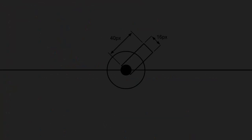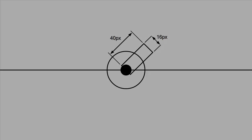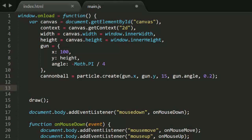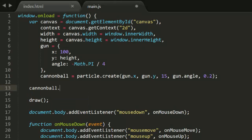We'll also give the cannonball a radius. We'll be drawing the rectangle for the gun turret 16 pixels wide, as you can see here. So, the cannonball should be slightly smaller, say 14. So its radius will be 7.